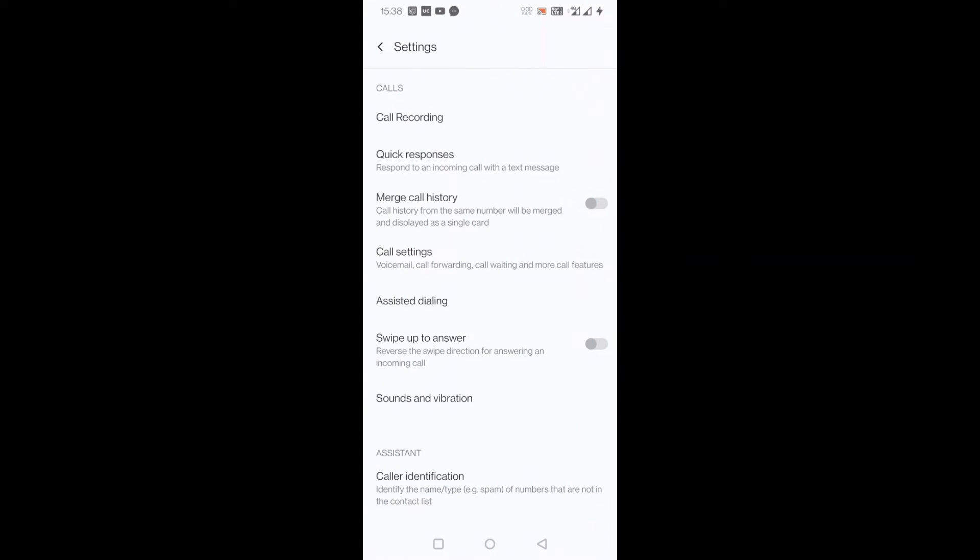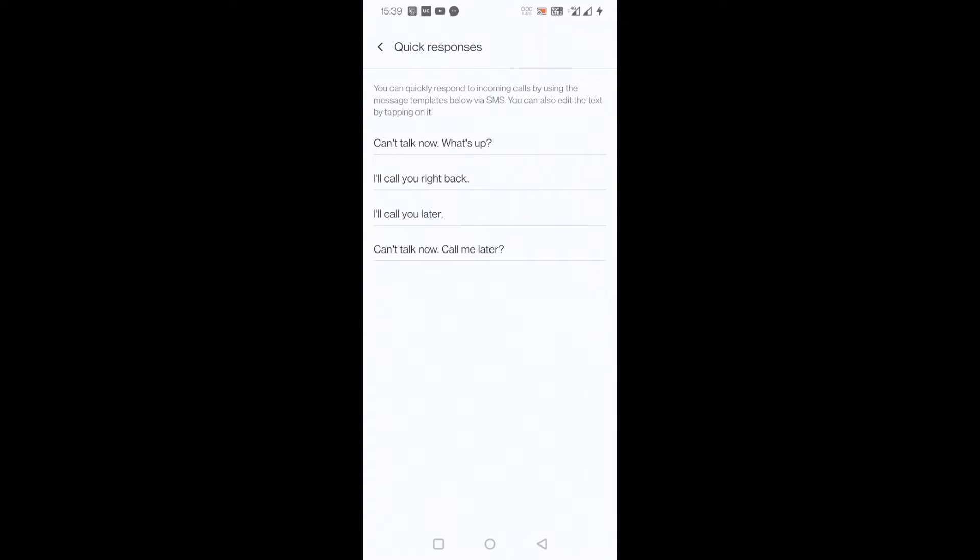In settings you can see there is something called quick responses. There are some standard responses that are already there in the mobile phone, like 'can't talk now what's up,' 'I'll call you right back,' 'I'll call you later,' 'can't talk now call me later,' all these things.